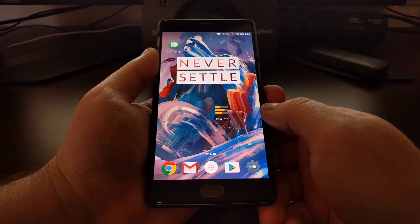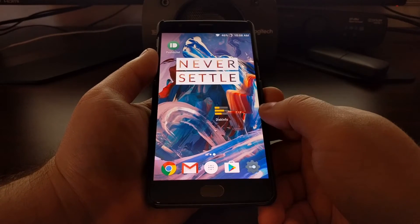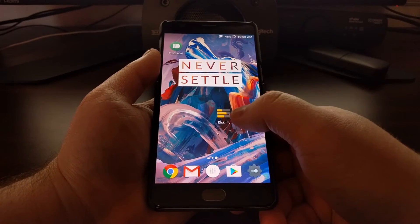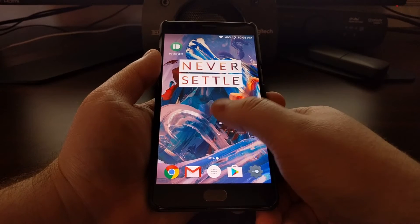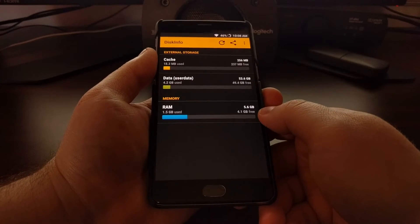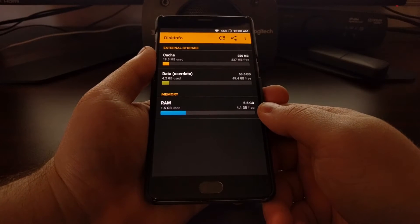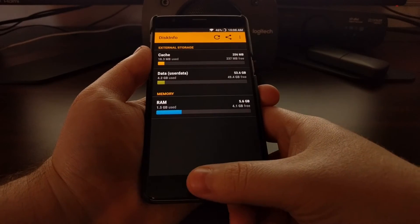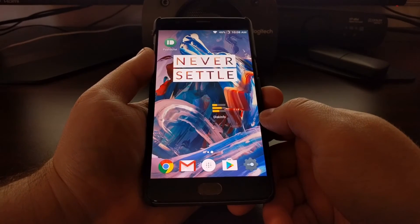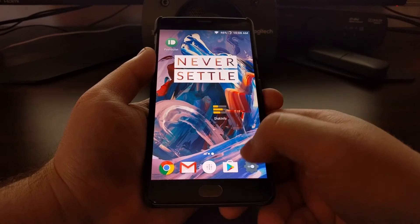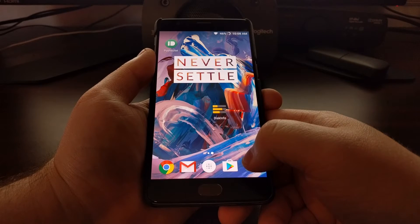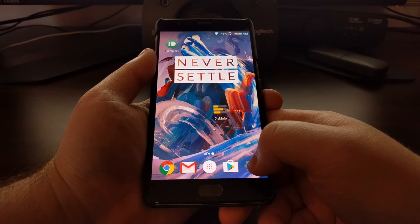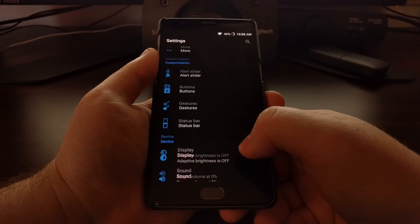Right now, if I were to hand my phone off to somebody else, they could press the home button to go back to the home screen and launch the DiskInfo application. If we don't want that to happen, we can prevent it.